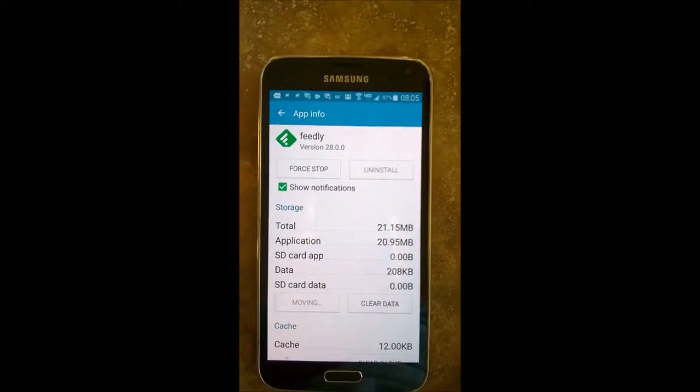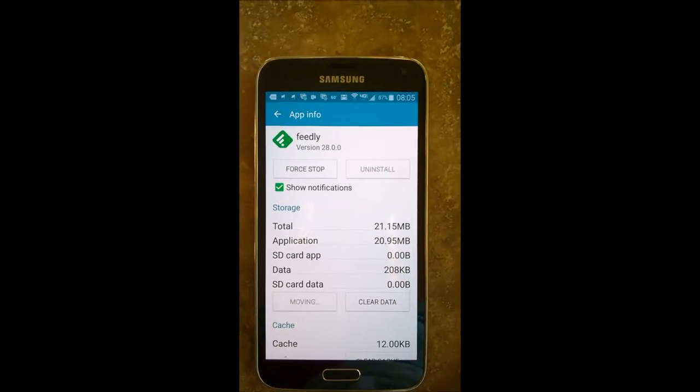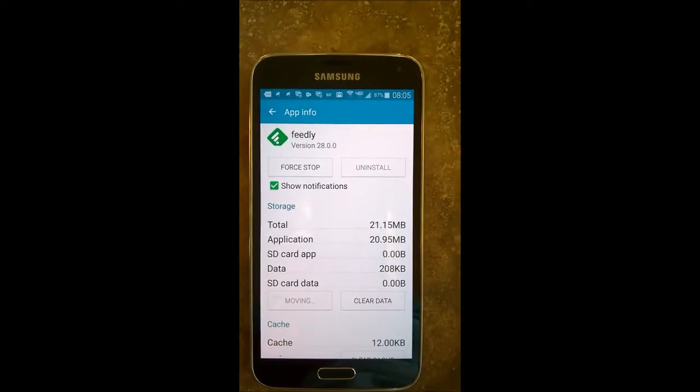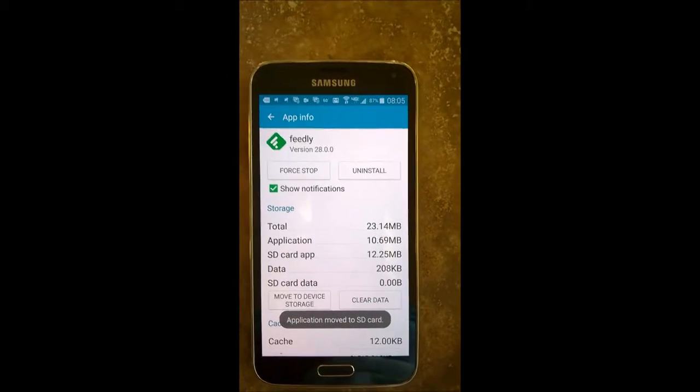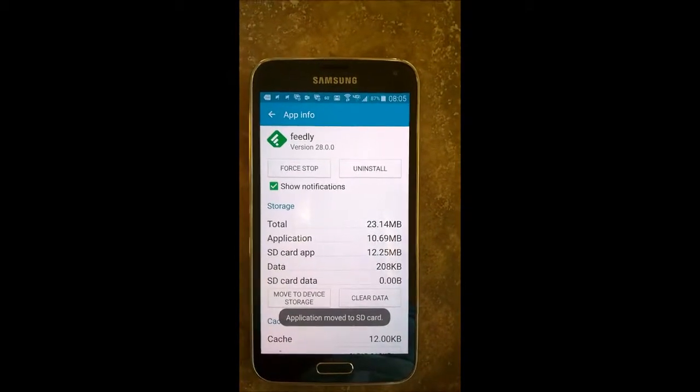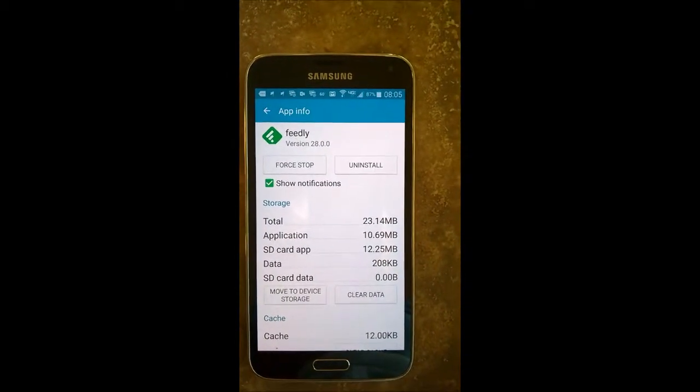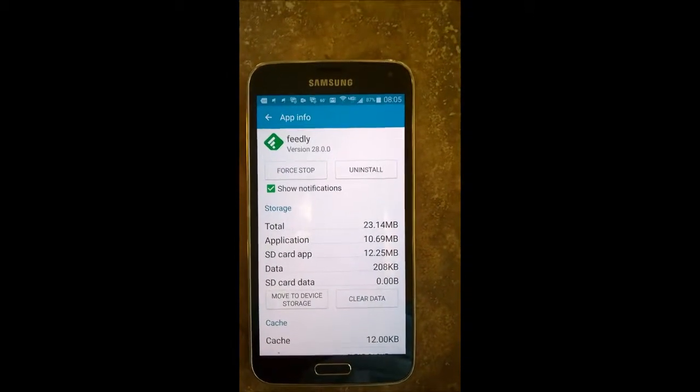If you have a lot to move over, it can be a bit of a tedious process. And here we can see that it's moved over.